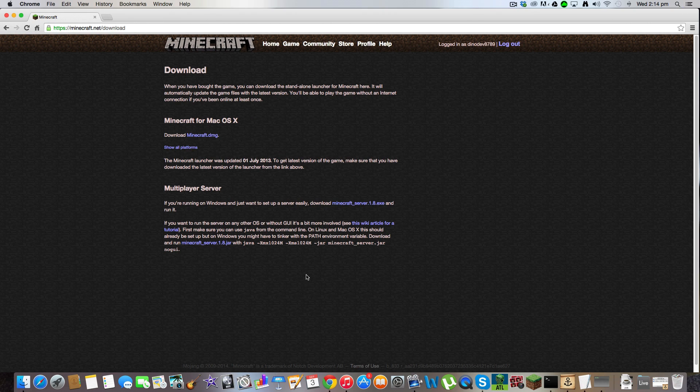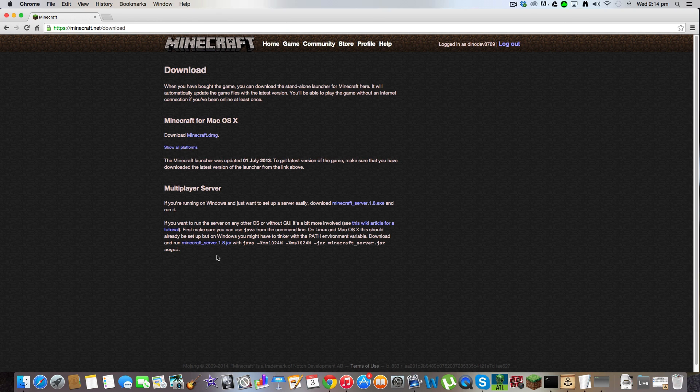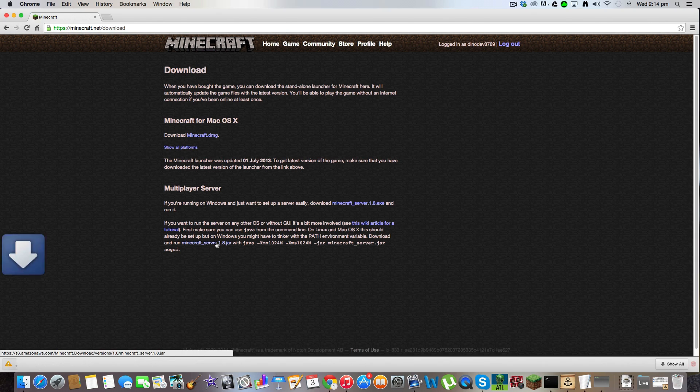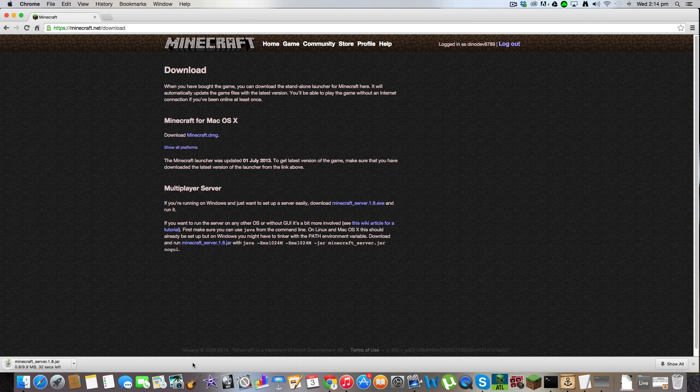So let's get right into it. First thing you're going to do is come to minecraft.net and then go to download and download the minecraft server 1.8.jar. And then click download. Click on the blue thingy there. Let it download.